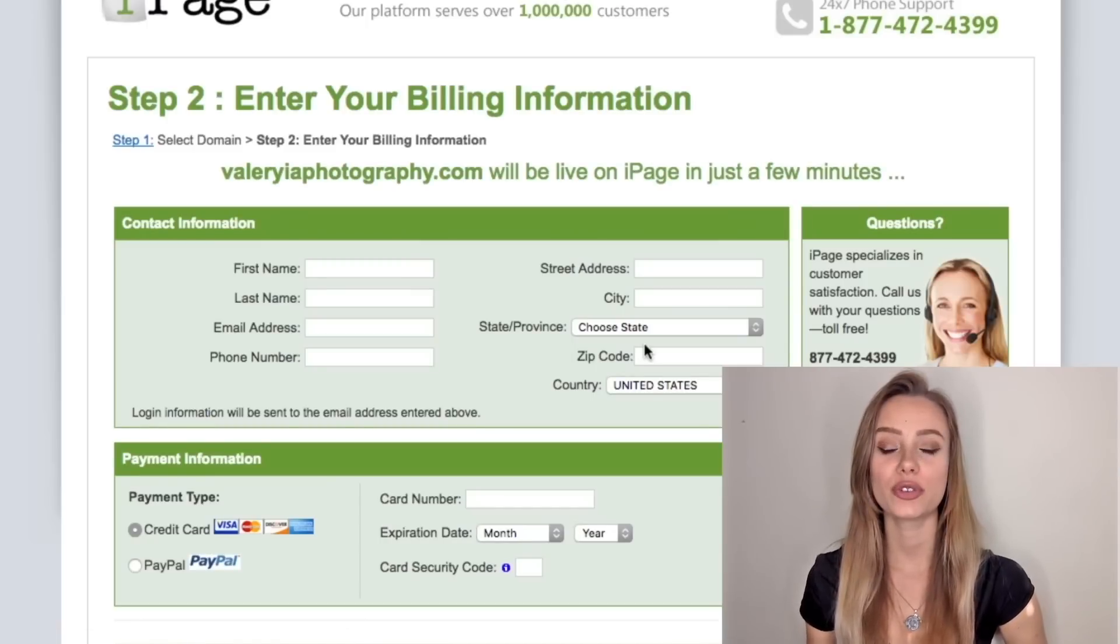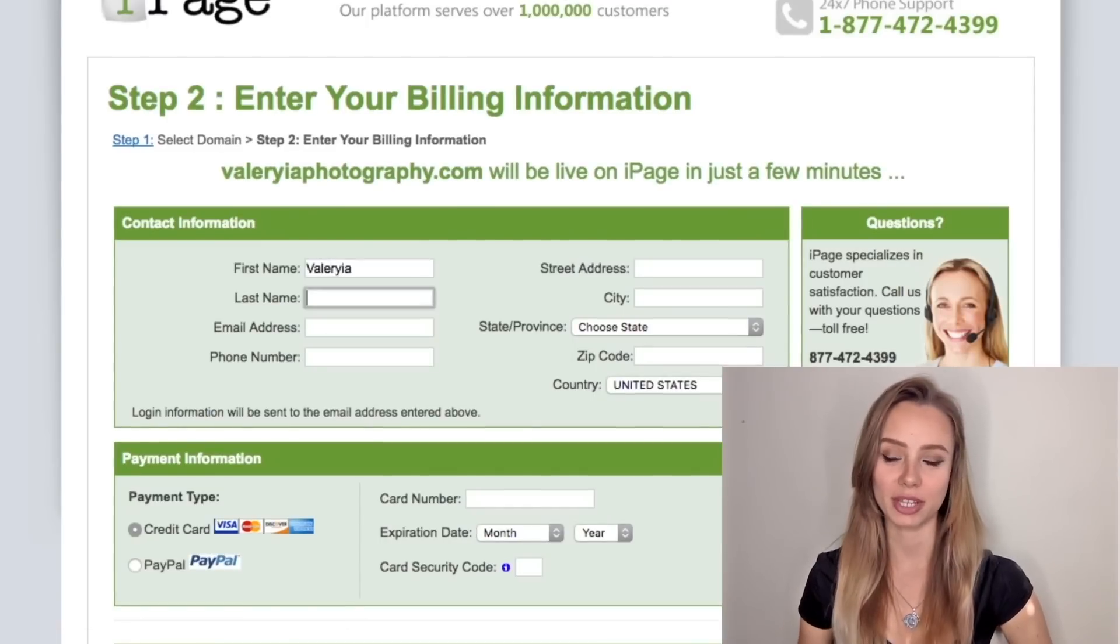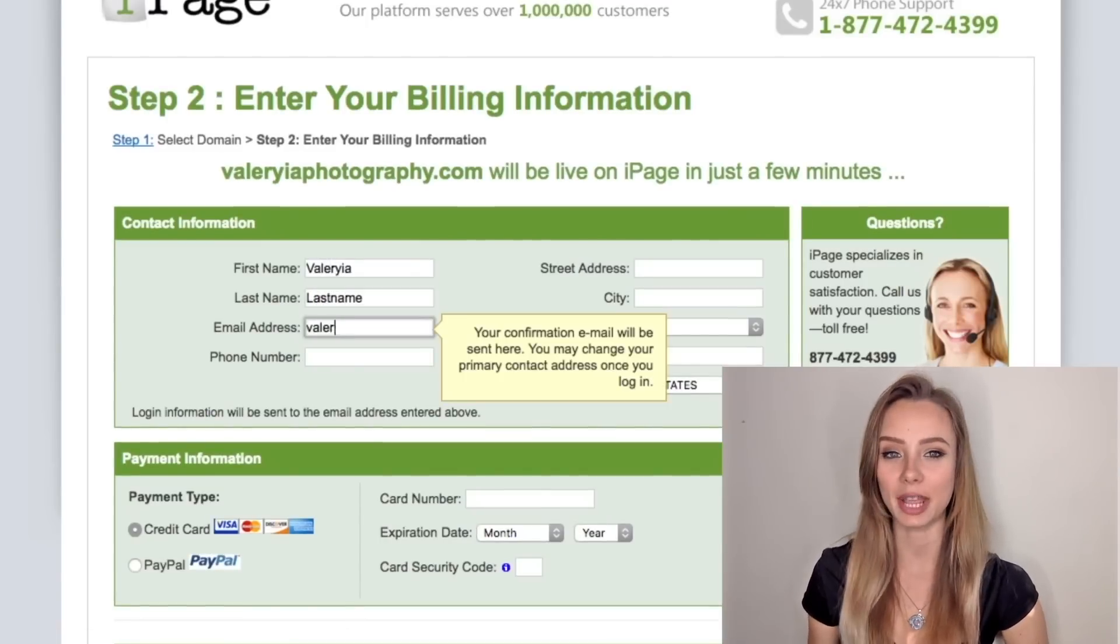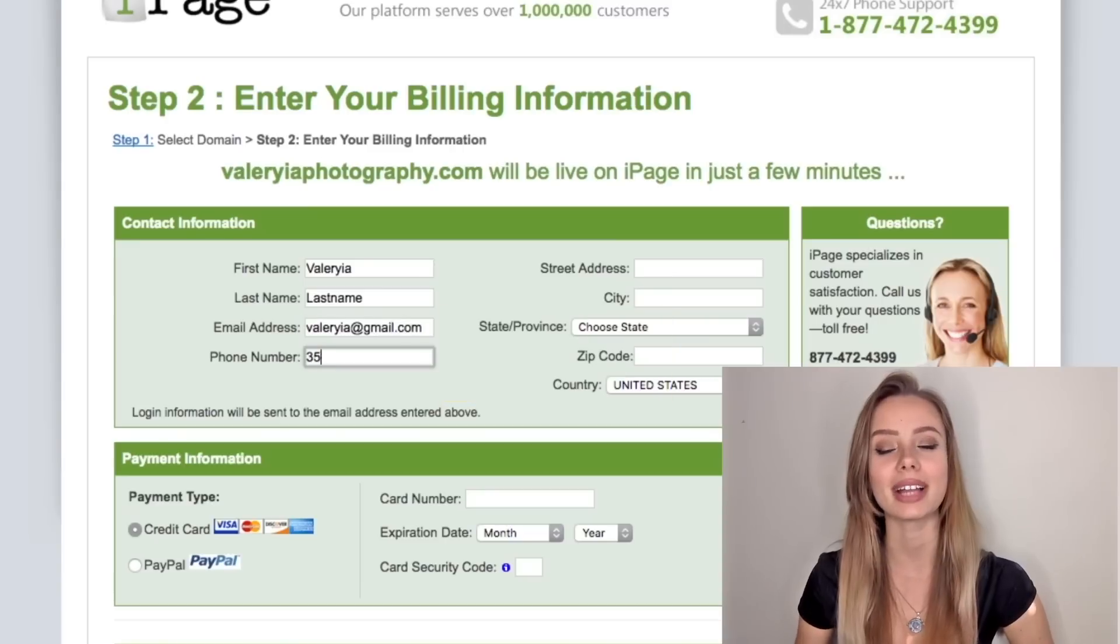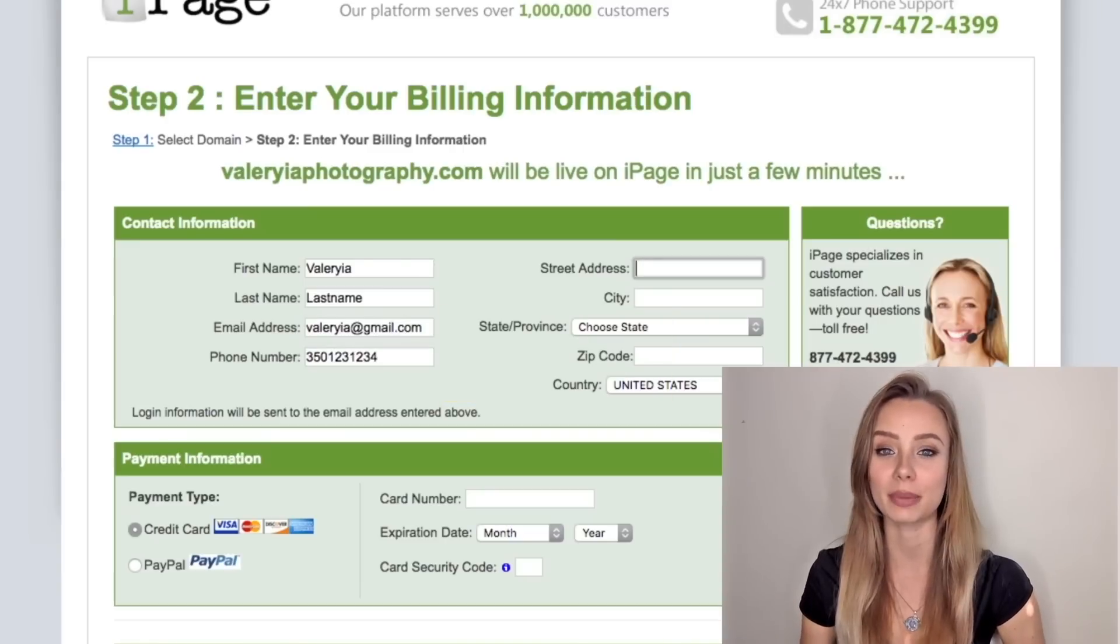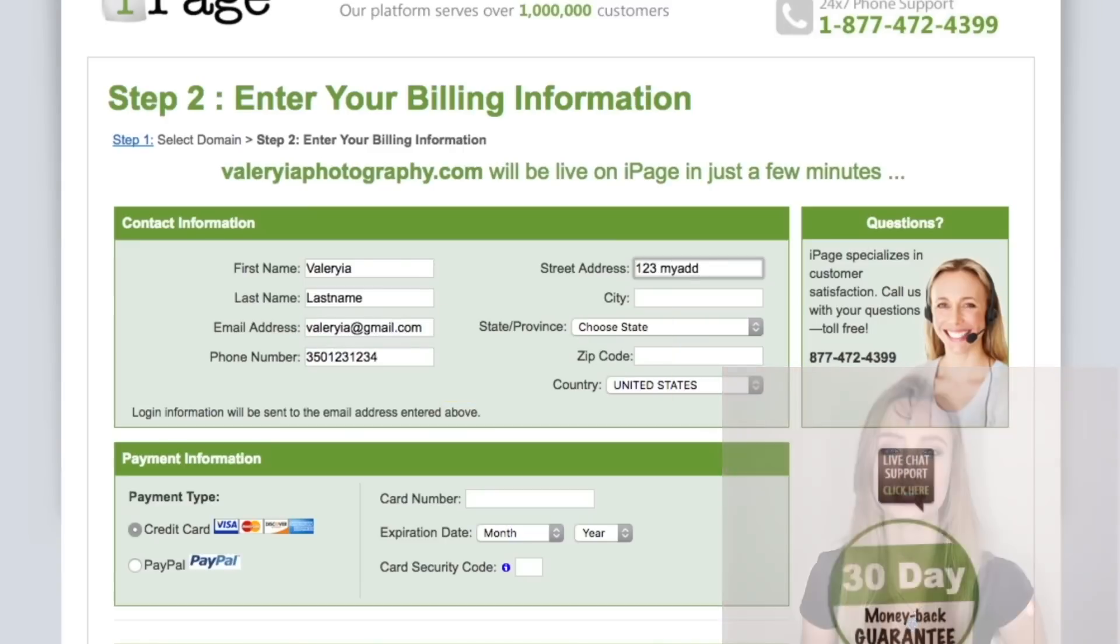Now you just have to fill your basic information like name, current email and your address that can be from any country.